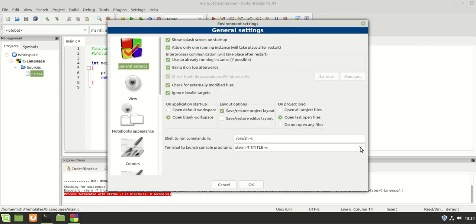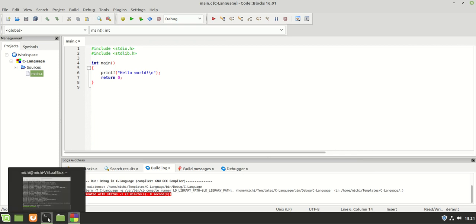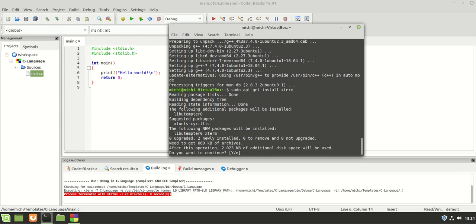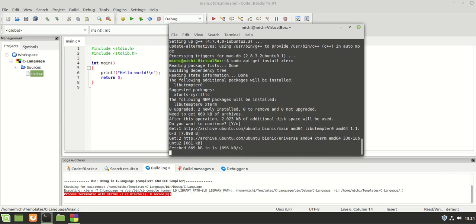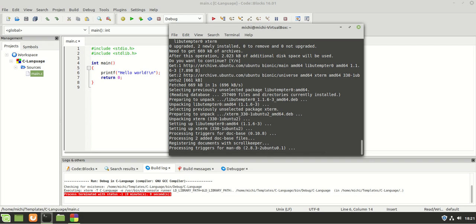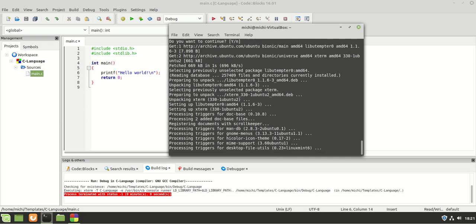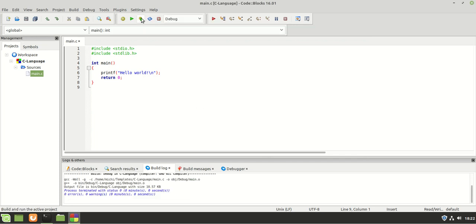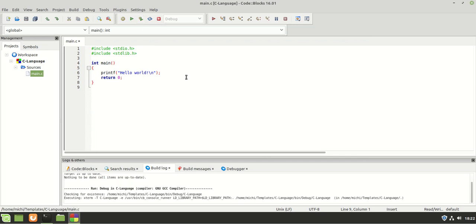To fix the missing terminal issue, go to Settings > Environment. You can see it says 'Terminal to launch console programs' - currently it is set to an external terminal. We need to install one, so we run 'sudo apt-get install xterm'. This installs xterm, which is a terminal for X Windows. Now when we rebuild and then Build and Run, we get a terminal window.